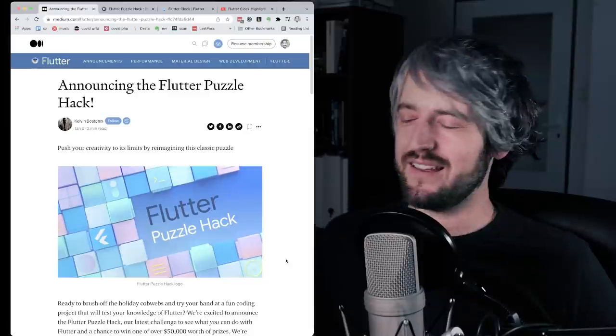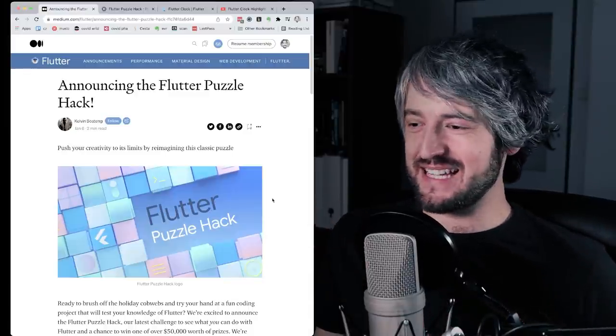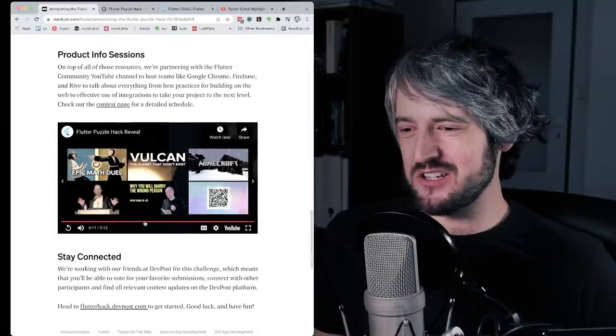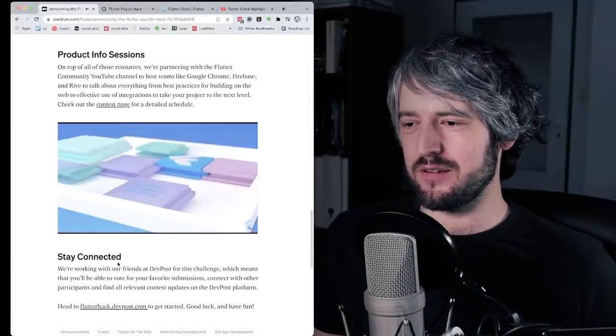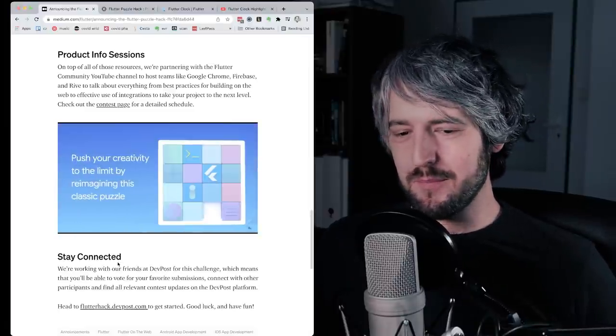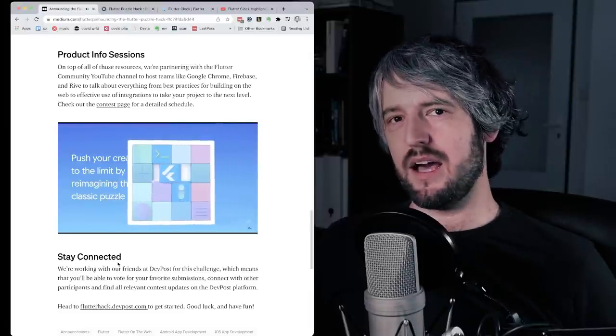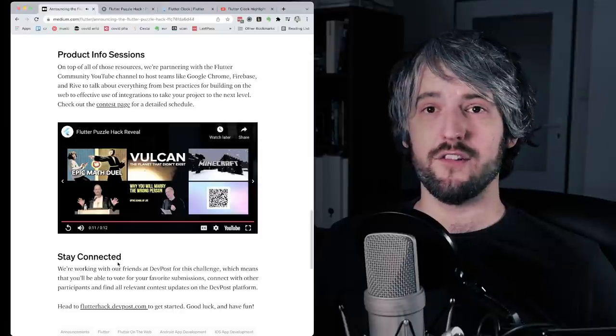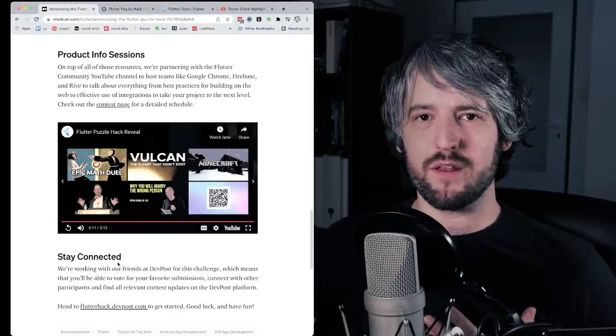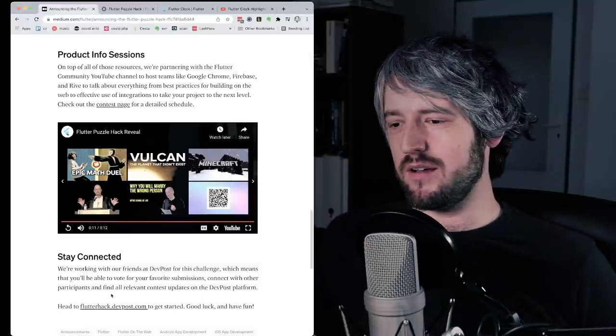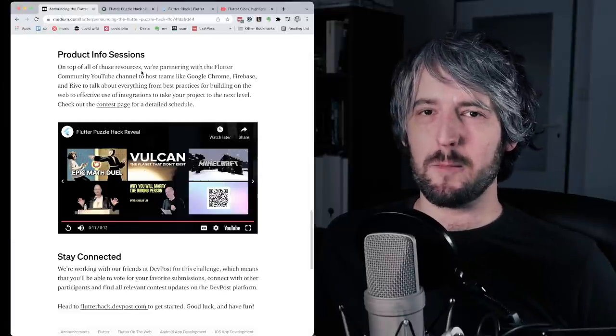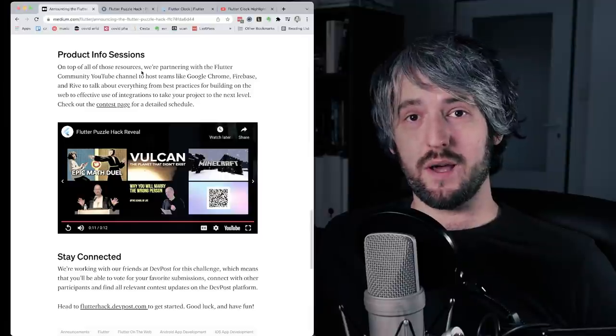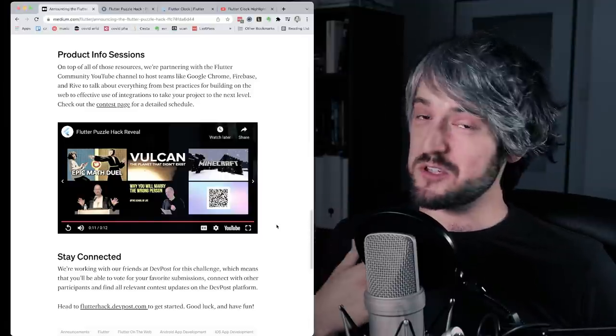So yeah, I personally cannot really be excited about sliding puzzles, for whatever reason. It never was a big deal for me. So in my view, if I had the time, I would probably instead come up with a different challenge for myself that makes sense for me that might not have a prize or a dev post page, but it's still fun to do and will teach me something along the way. But that's just me.